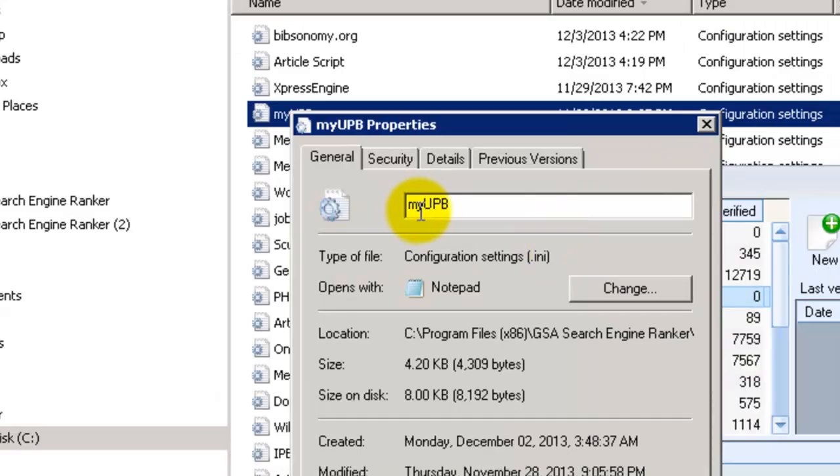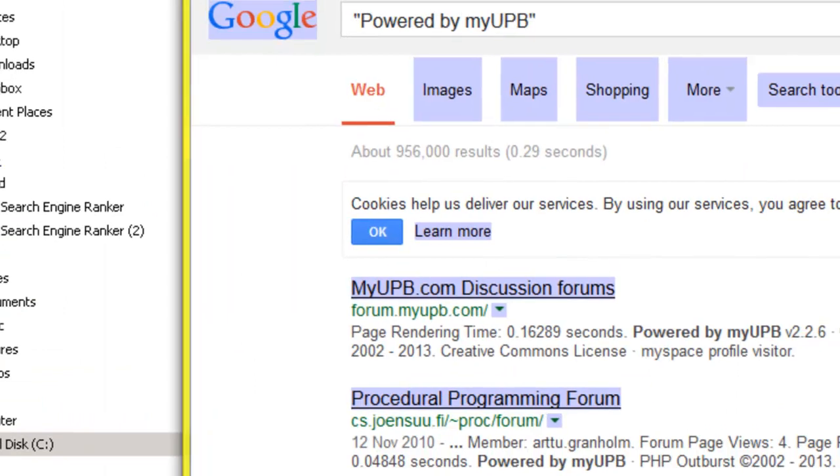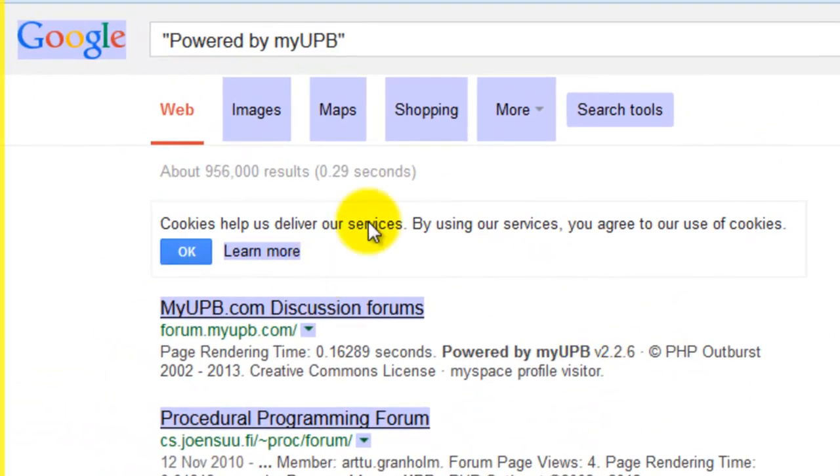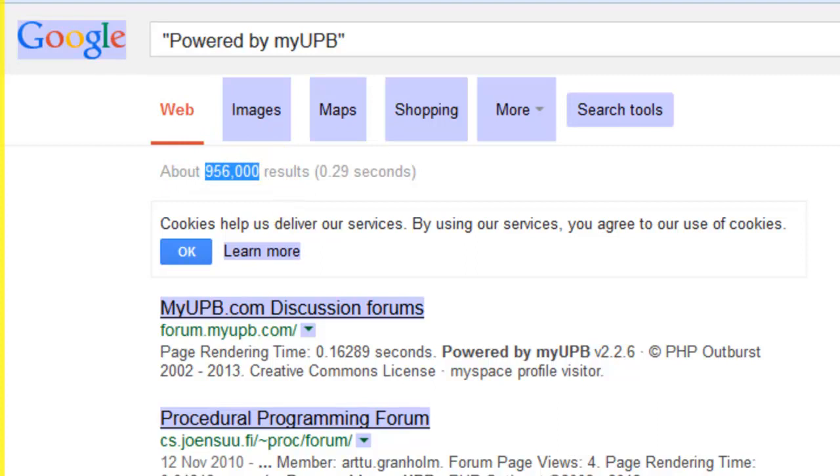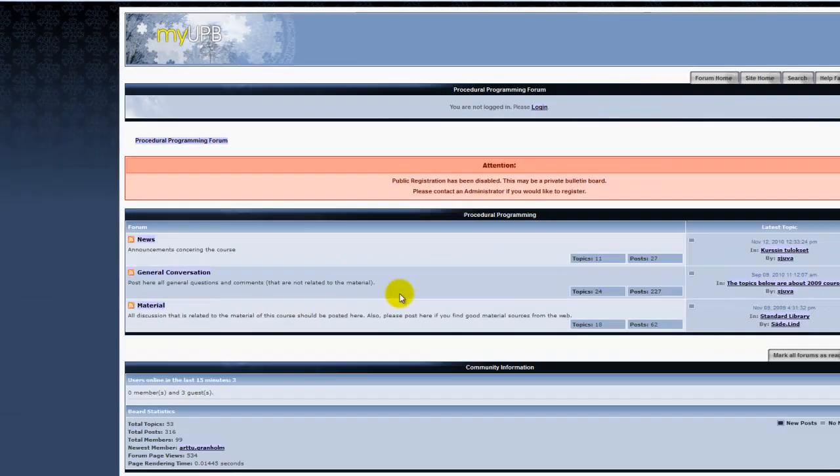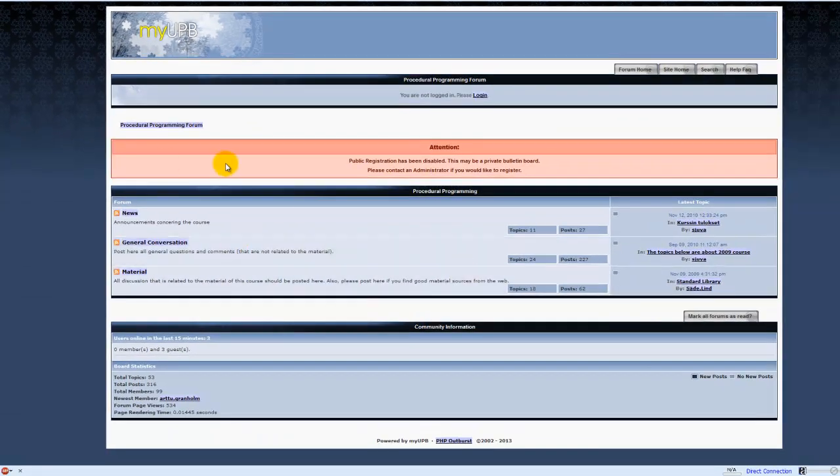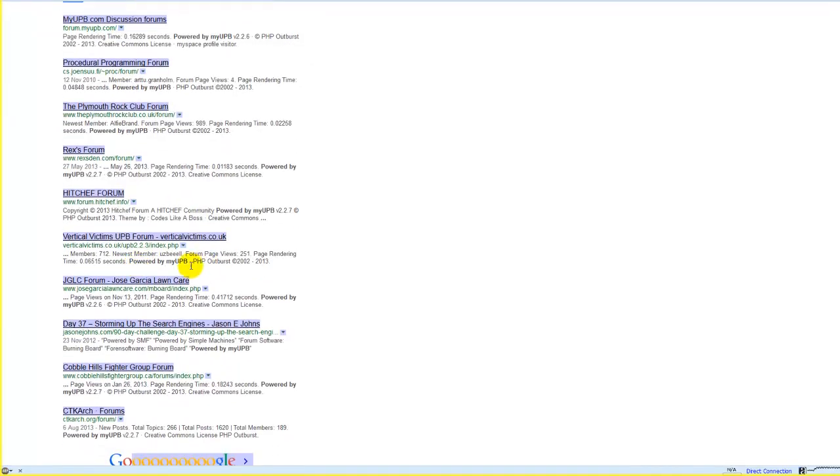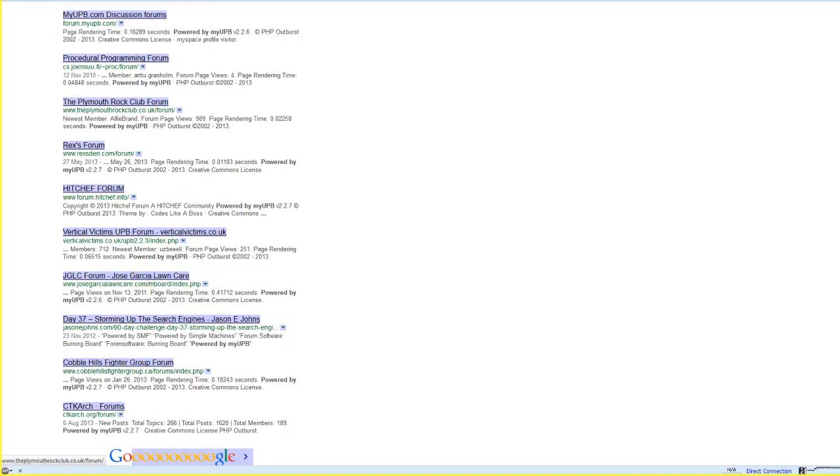The one I've gone for is MyUPB and I've just done a search for it using one of the default footprints. There seems to be enough results to be worth investigating. I've had a look at what the sites are like as well. They look like a normal forum. You can see that some of these have already been spammed. Because I don't have any successes for this engine, I don't have any verified URLs.